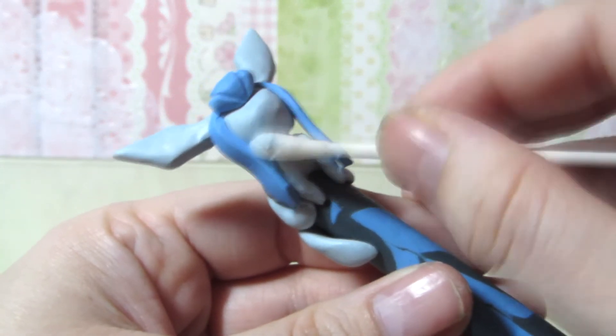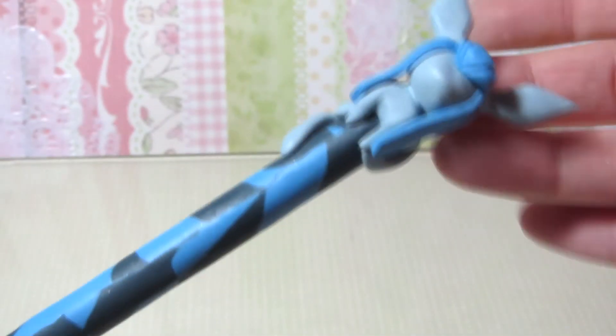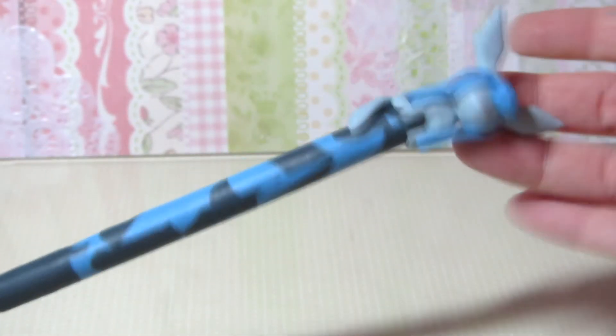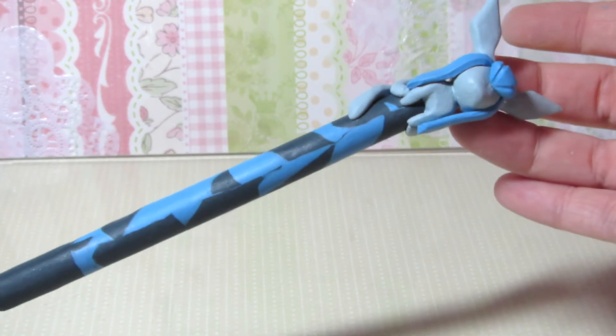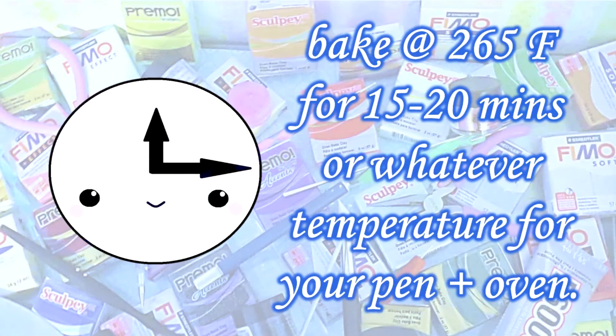And you want to bake your pen at 265 degrees Fahrenheit for 15 to 20 minutes or whatever temperature for your pen and oven.